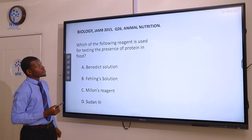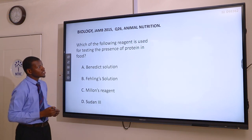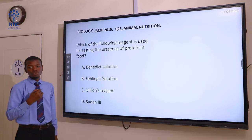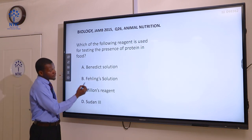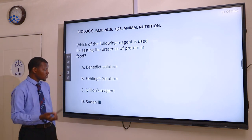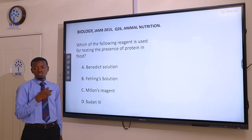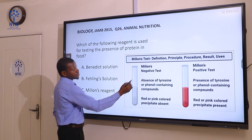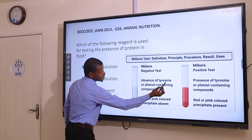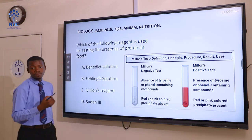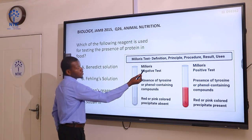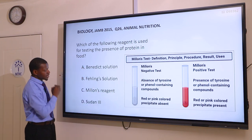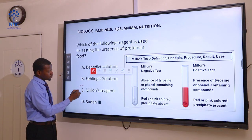Question 26. Which of the following reagents is used for testing the presence of protein in food? Benedict solution is used to test for reducing sugar. Fehling solution is also used to test for reducing sugar. Millon's reagent is used to test for protein, and Sudan 3 is used to test for fat. Tyrosine is an amino acid found in protein, so Millon's reagent is used to test for protein. The correct answer here is Millon's reagent.